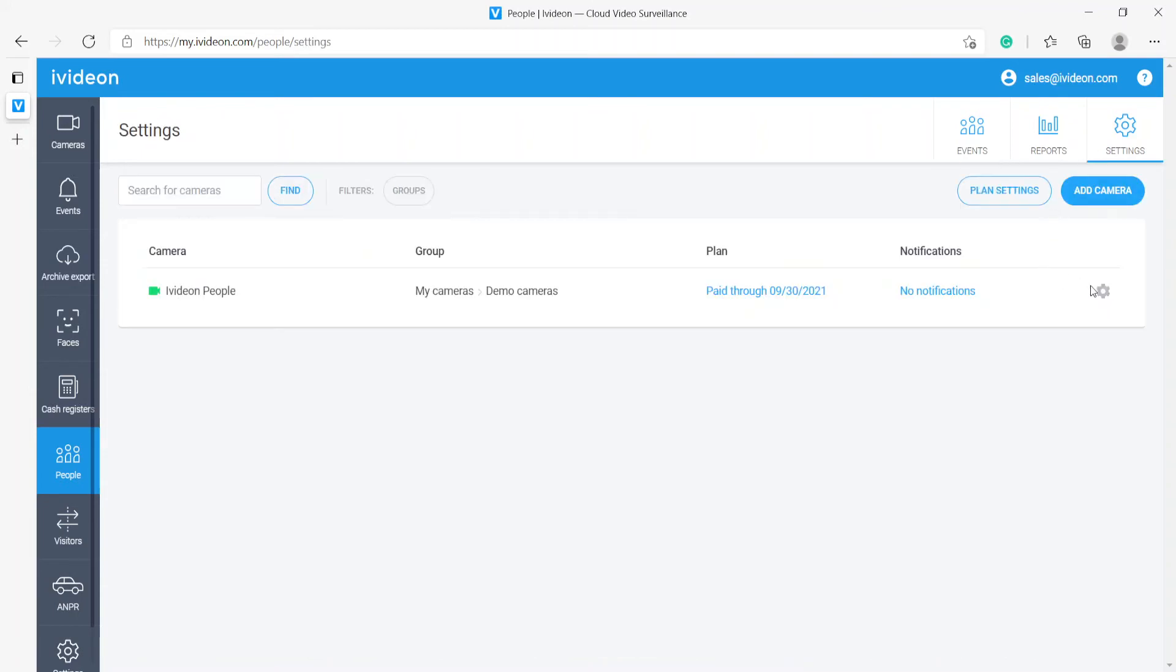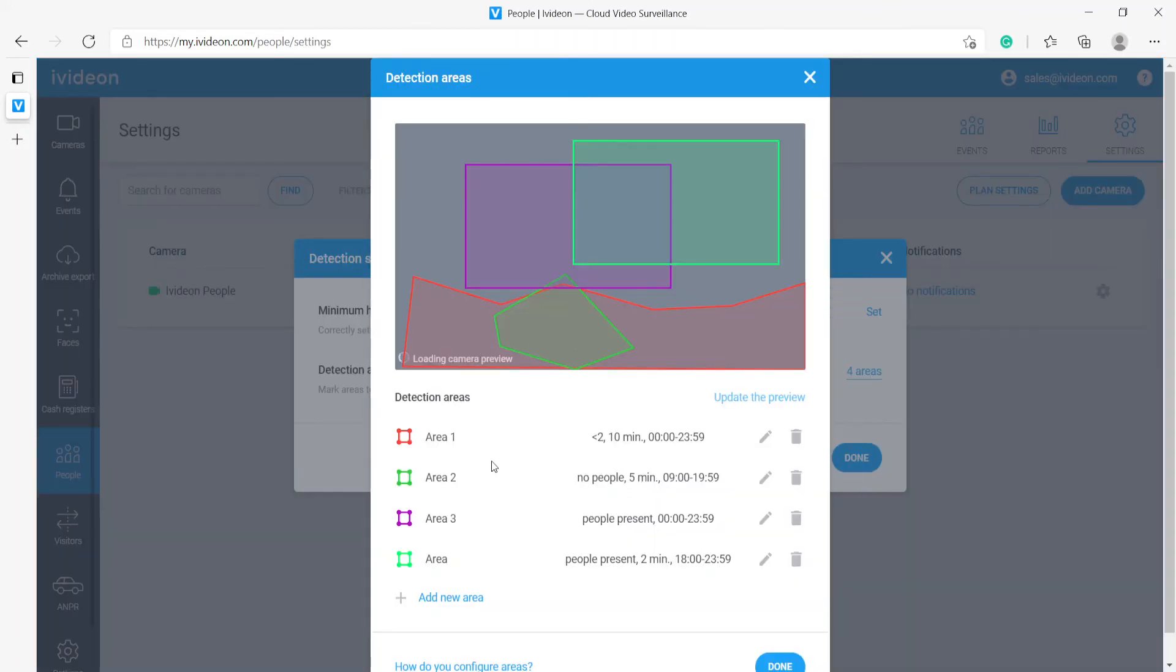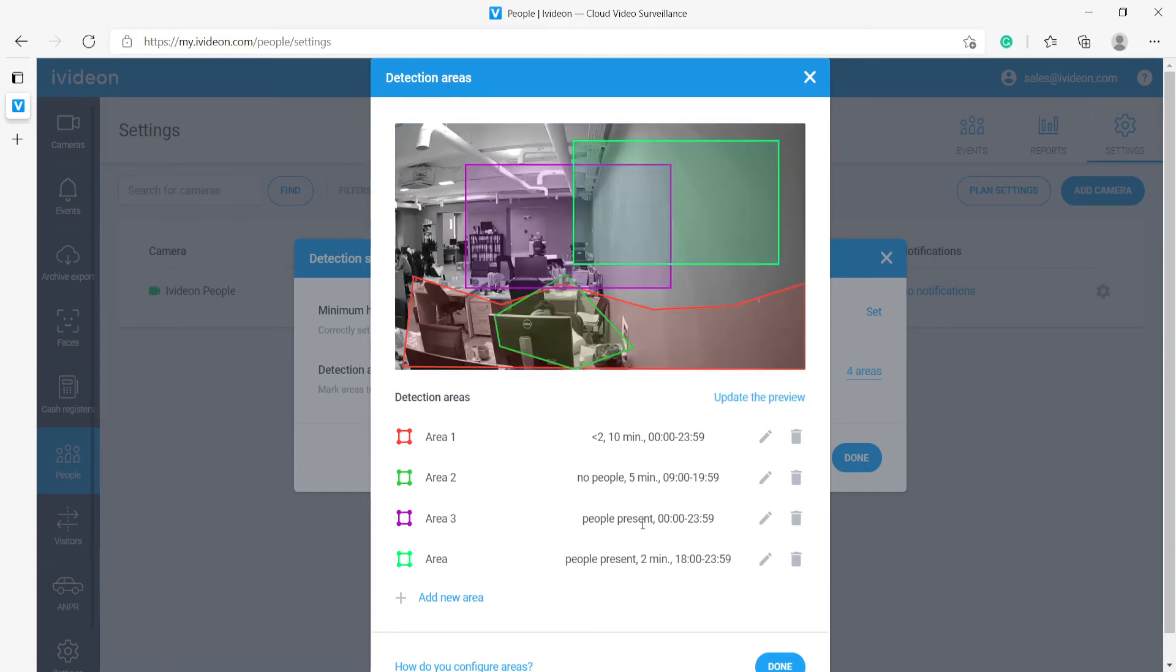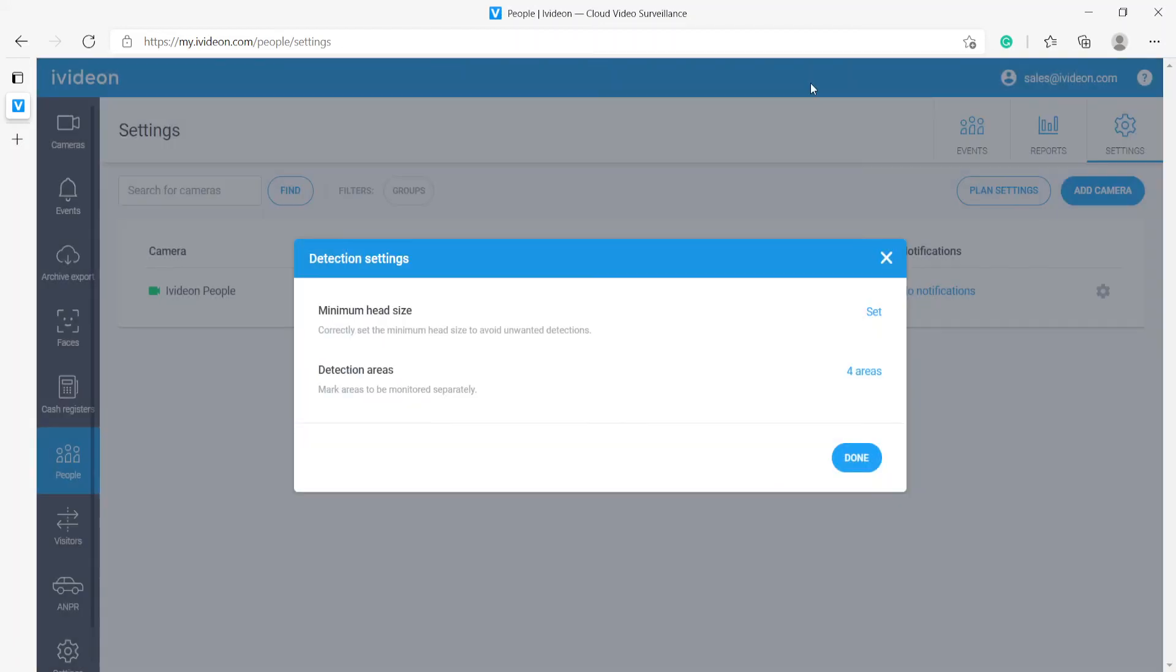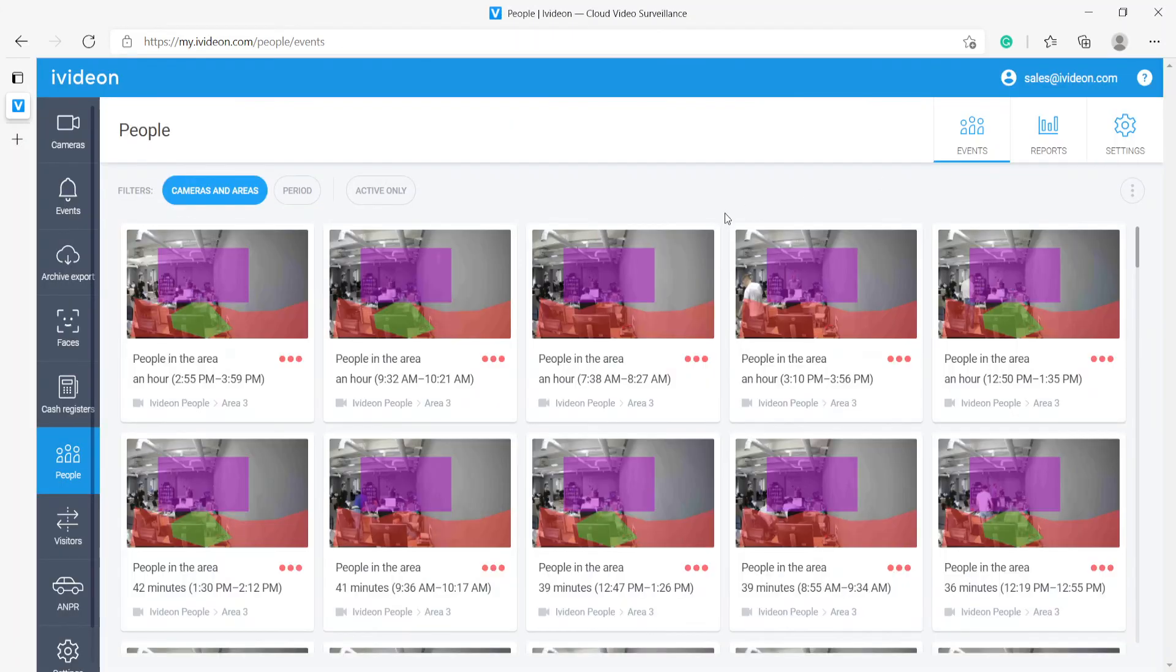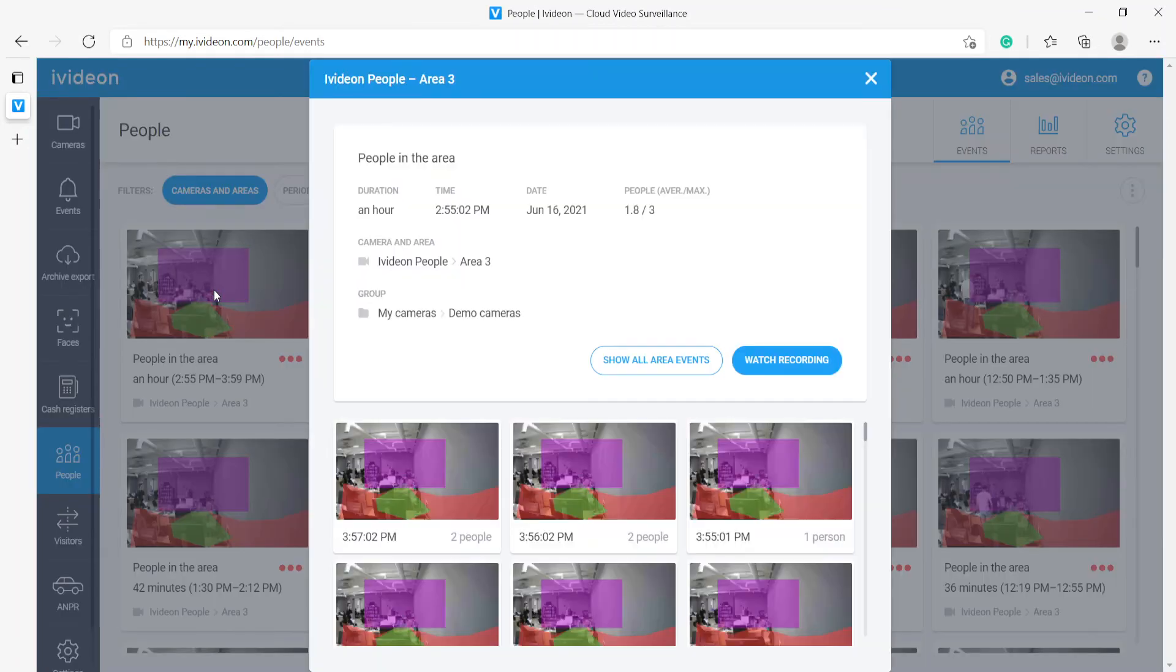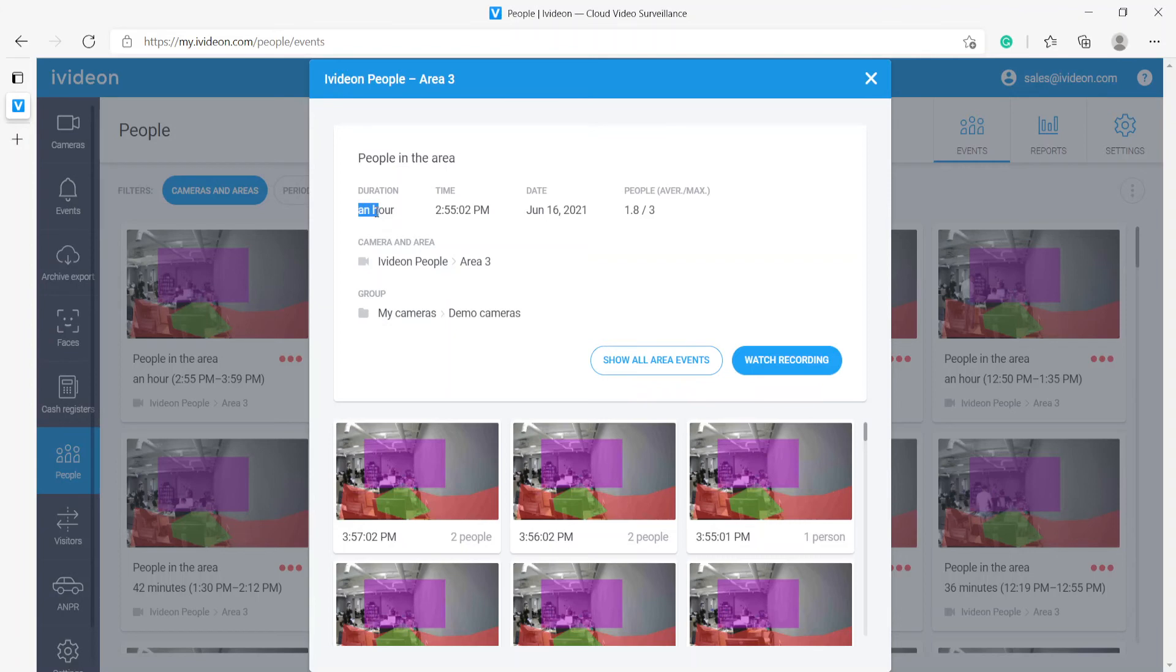If I go back to the settings menu and take a look at how that area three is set up, it is pretty much constantly looking for anybody present in this area. We'll go back to the events tab. Here it shows us that there are people present for an hour from 2:55 PM through 3:59 PM. If I click here I see more detailed data - the duration, the time where it all began, the date of when it happened, and I see the average number of people in the area and the maximum one.